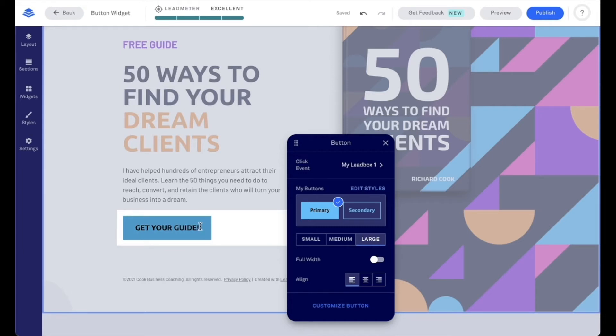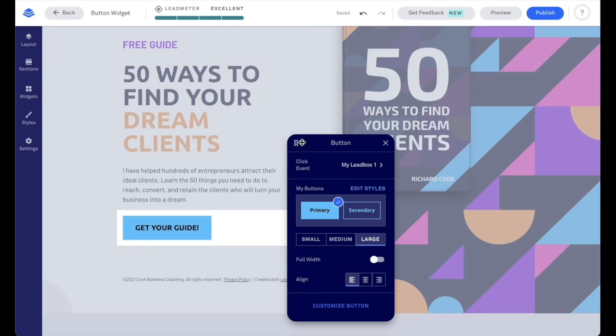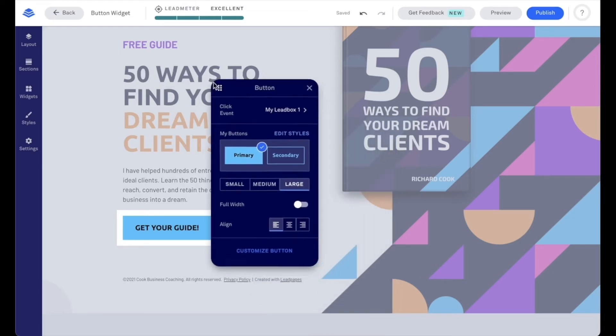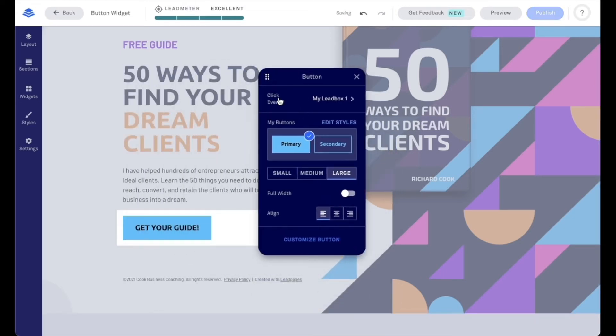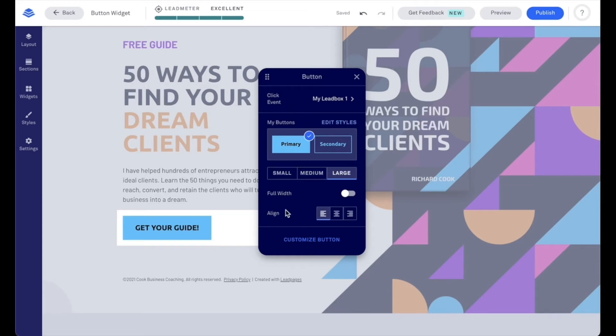Now, as we click on the button widget, we notice that this menu appeared, which we can certainly move around our screen to make sure it's not blocking our button widget. We'll also see this same menu appear when we click on that pencil icon. Now, let's talk about the options that we have available.